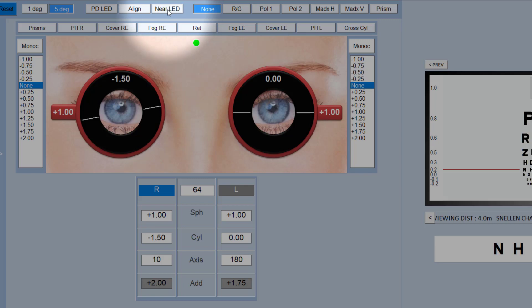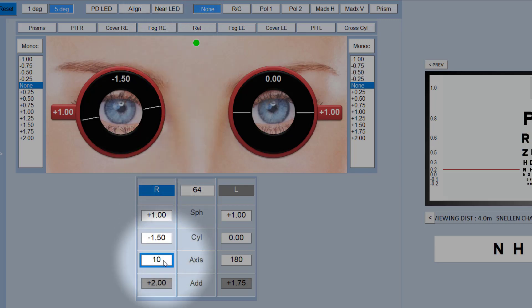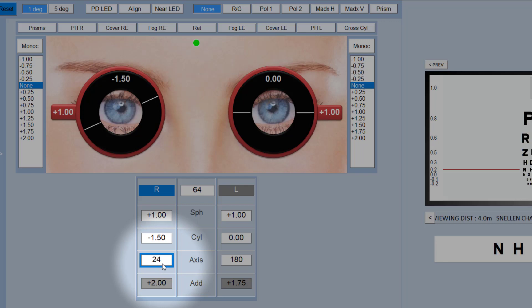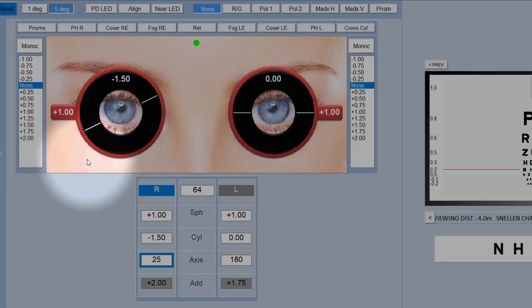By default, the axis here changes in five degree steps as you rotate the mouse wheel. If you've got a high cylinder, you can put them on one degree steps, and then this will change in one degree steps. I'll put it back on five degrees.